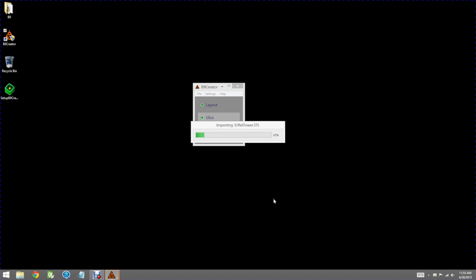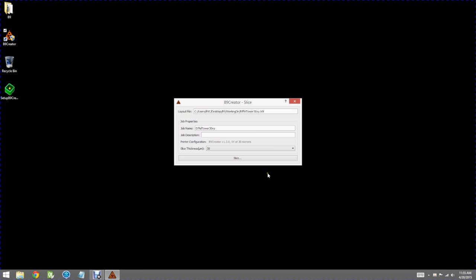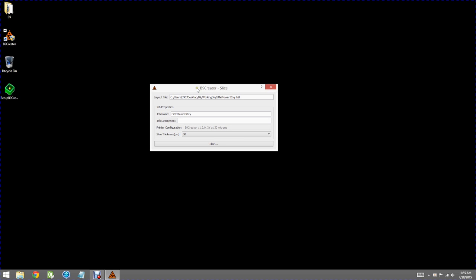And you can go ahead and open that. Once again it will import the models needed to slice the layout. The slice dialog itself is fairly simple.